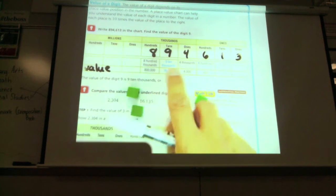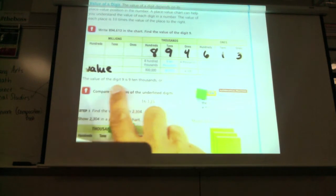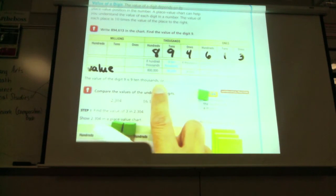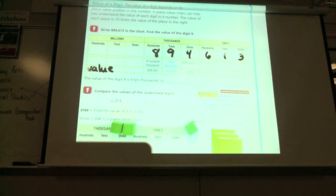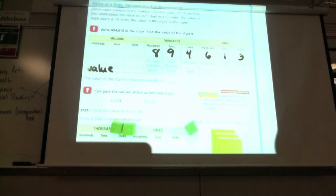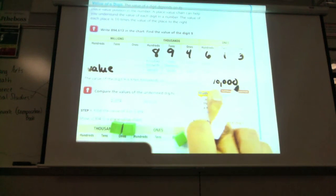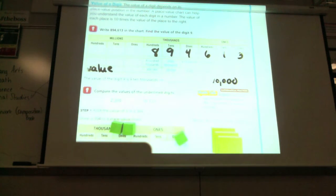Let's look at the nine right here. It says the value of the digit nine is nine ten-thousands. What would that look like in a number? What is nine ten-thousands? Remember we made ten-thousand sticks — we made longs that look like ten-thousand when we put all of these cubes together, and we made a ten-thousand long. So what is the value if we had nine of those? We're going to do that nine times: ten, twenty, thirty, forty, fifty, sixty, seventy, eighty, ninety thousand.